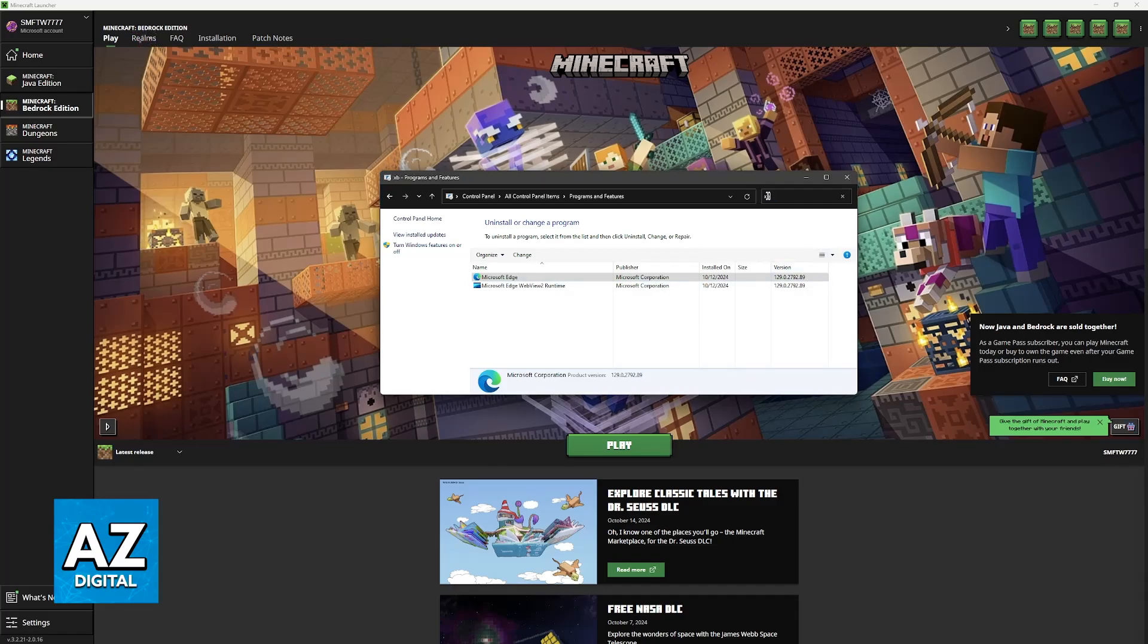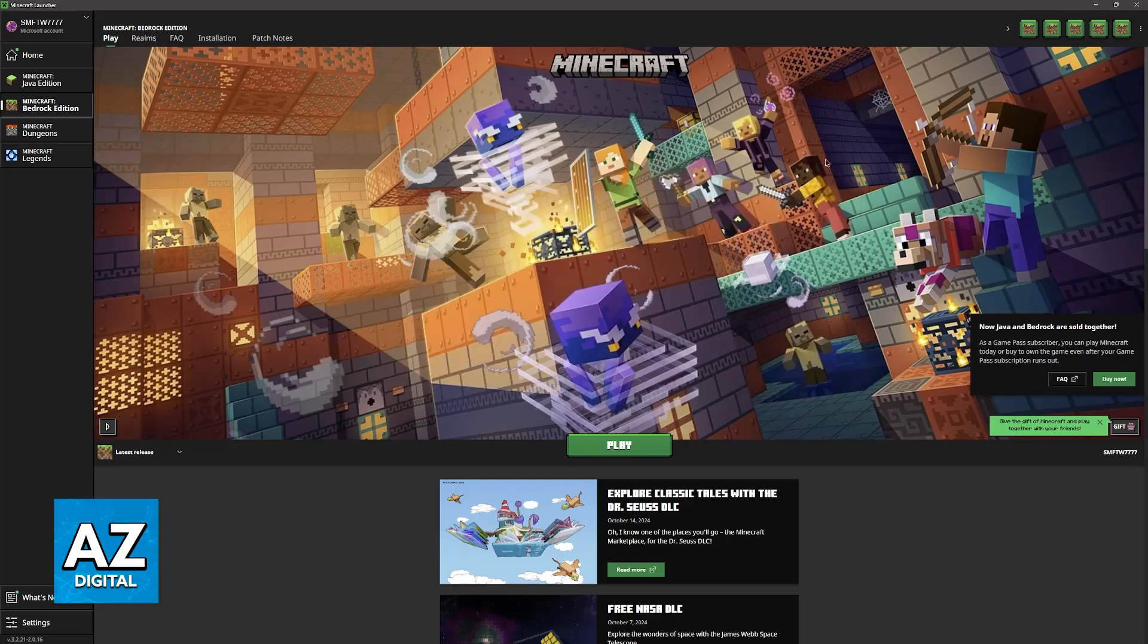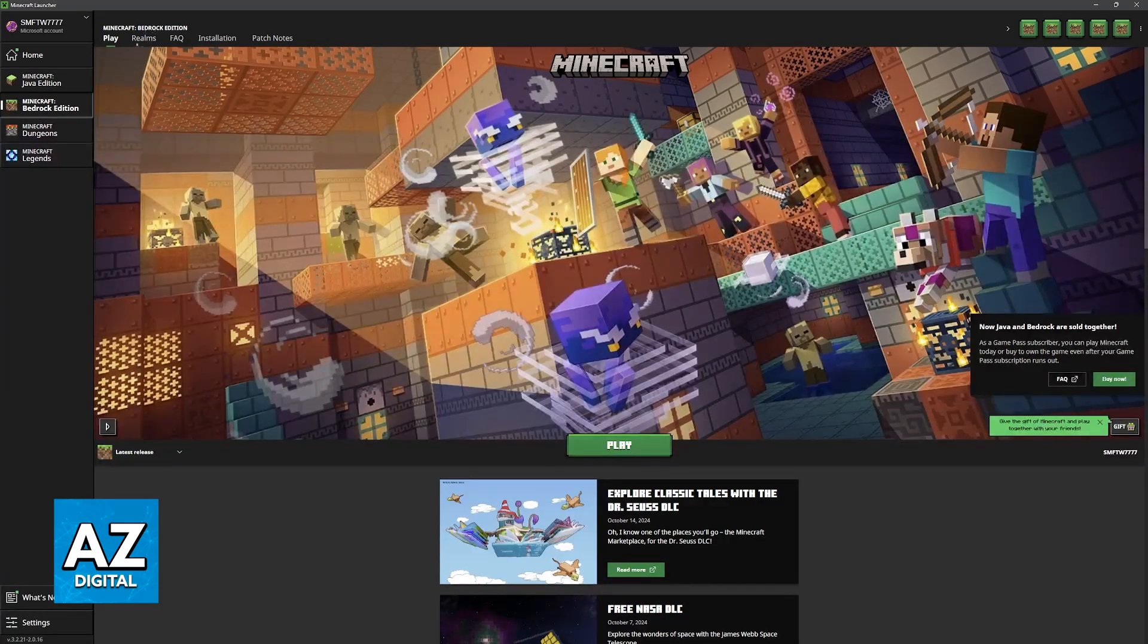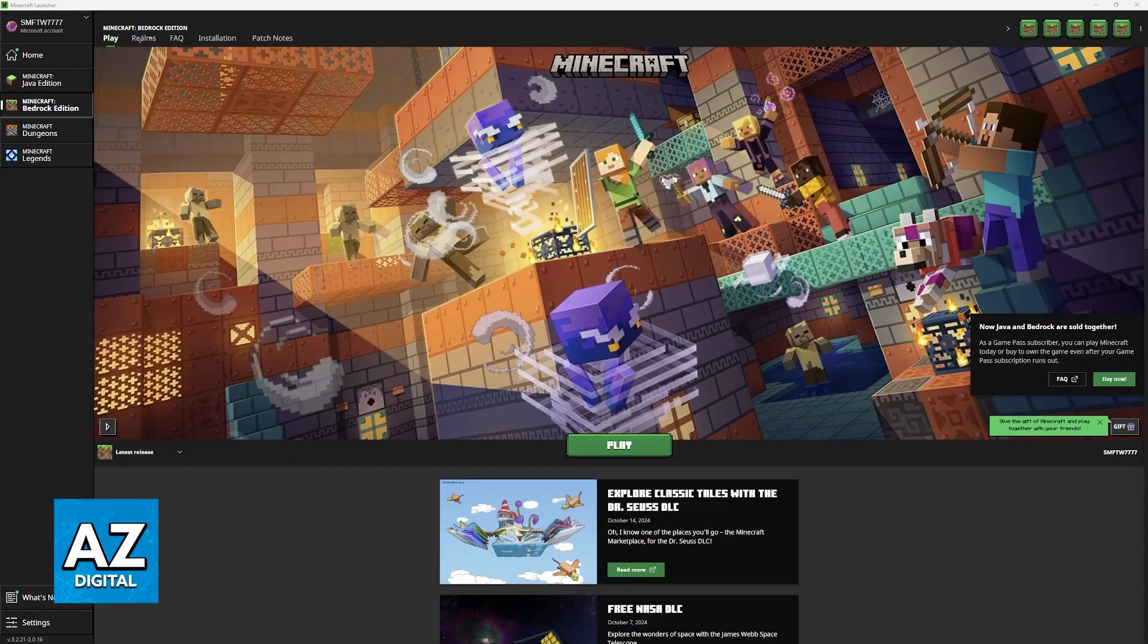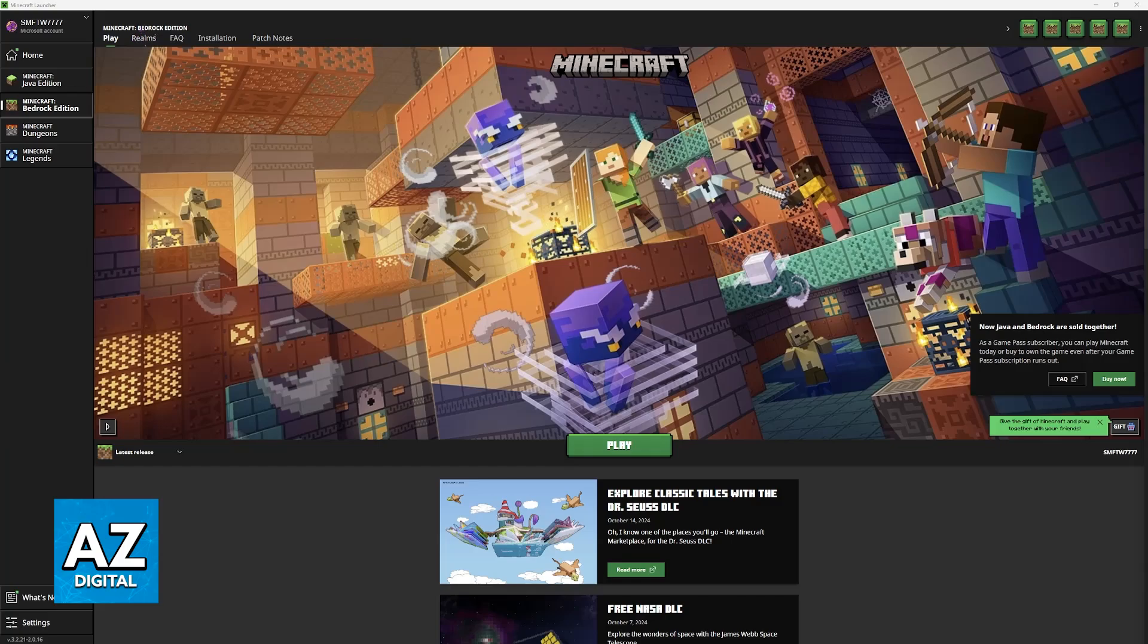You can also look for Xbox, but for the most part, there will be no application here. As long as you're using the standard Xbox and Microsoft applications and you're on the same account between all of them, it should work natively.